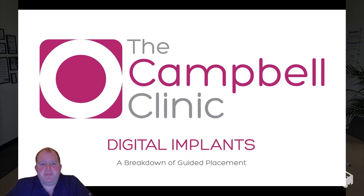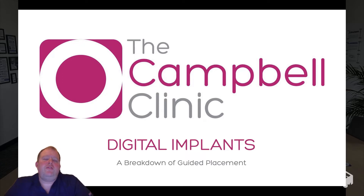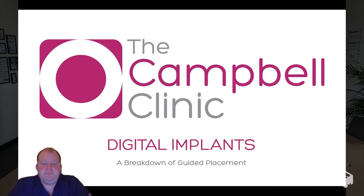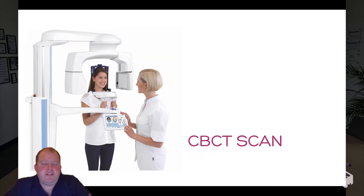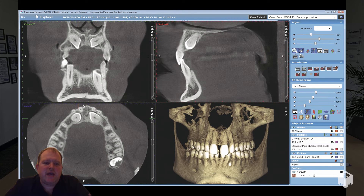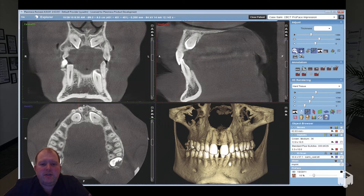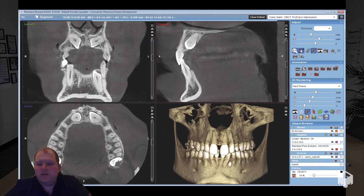Every patient that comes to the clinic for implants goes through a rigorous diagnostic phase to ensure that our implants are placed both safely and precisely. The start of that process is taking a 3D CBCT scan. This is a 3D x-ray of your jaw that allows us to see how much bone you have available to place dental implants, but also shows us any vital structures that we need to avoid, such as nerves, blood vessels, or in the upper jaw, the maxillary sinus.